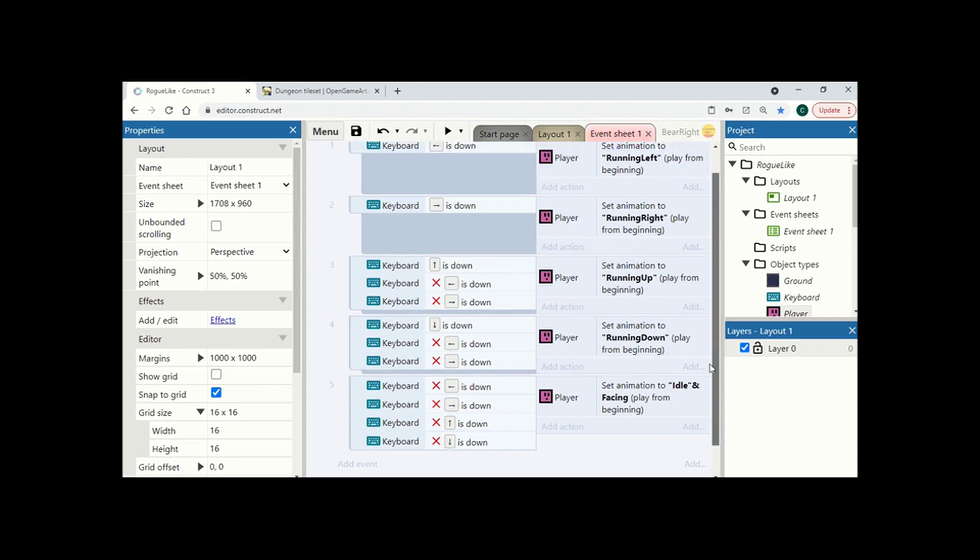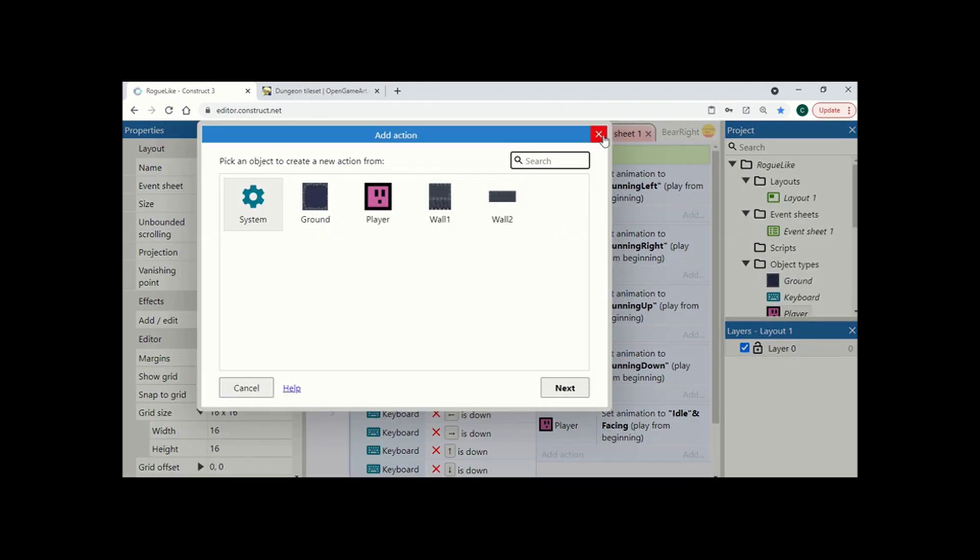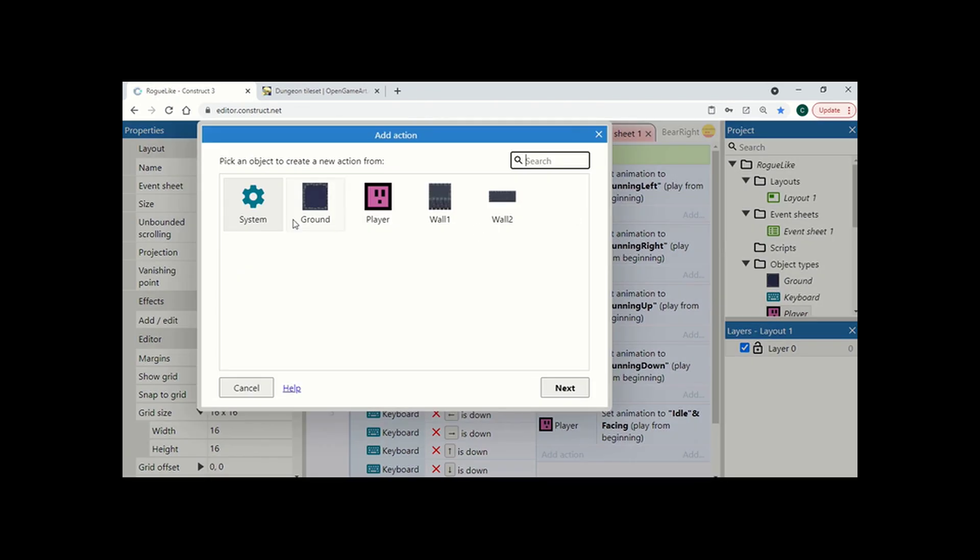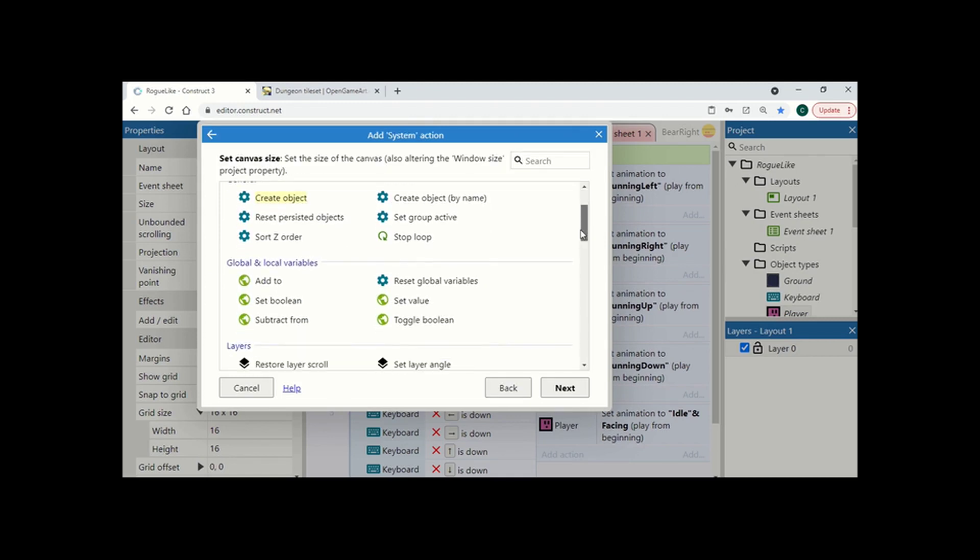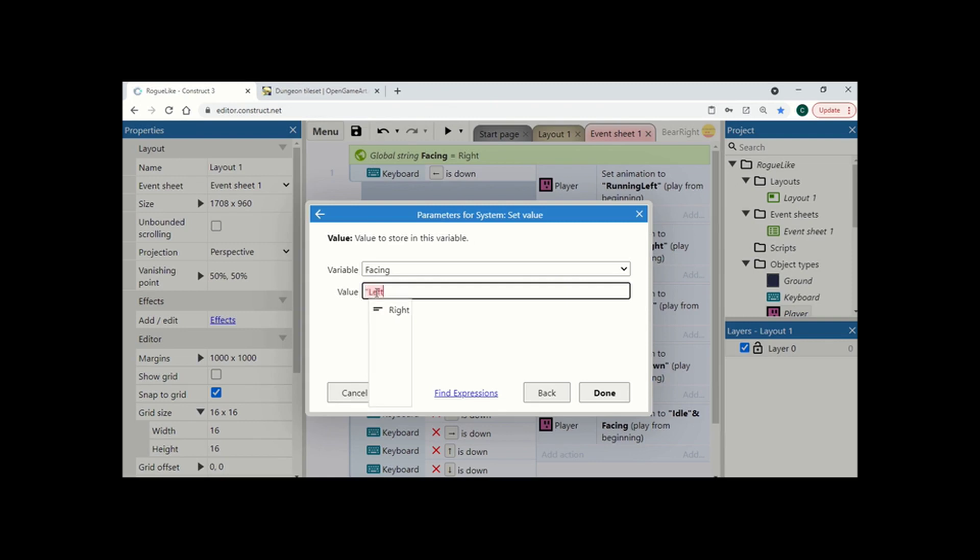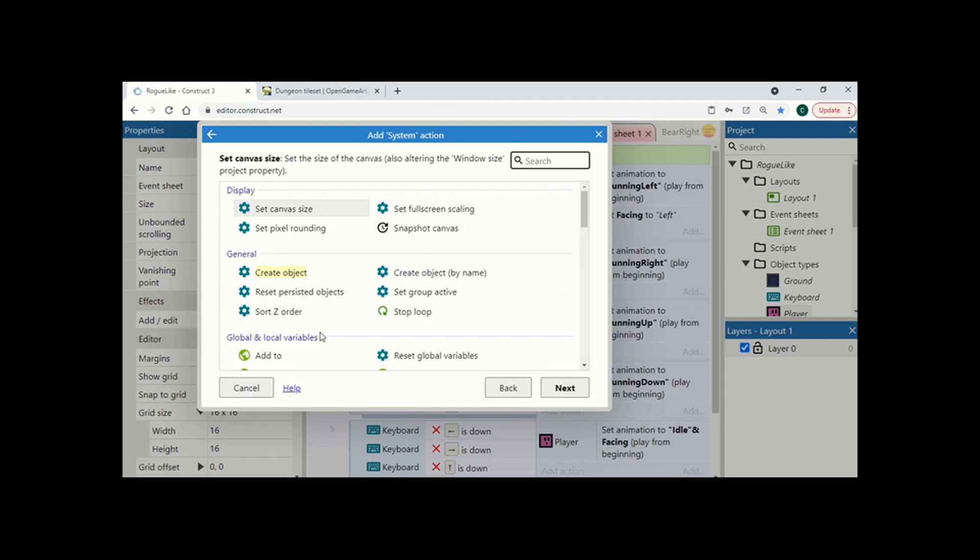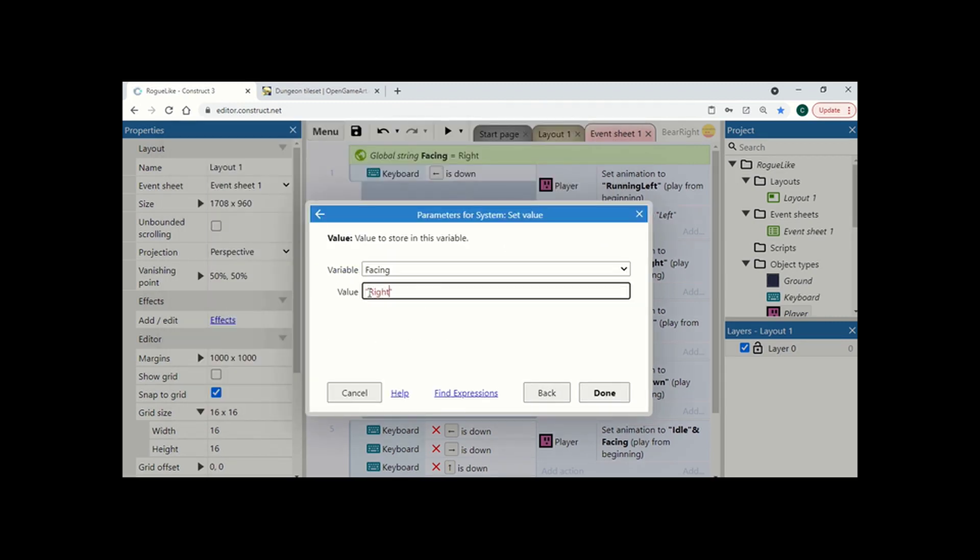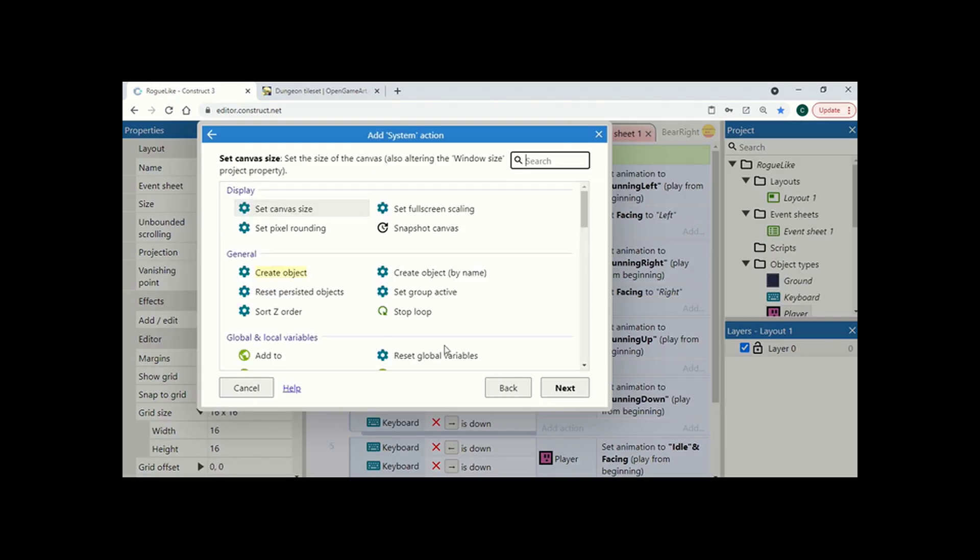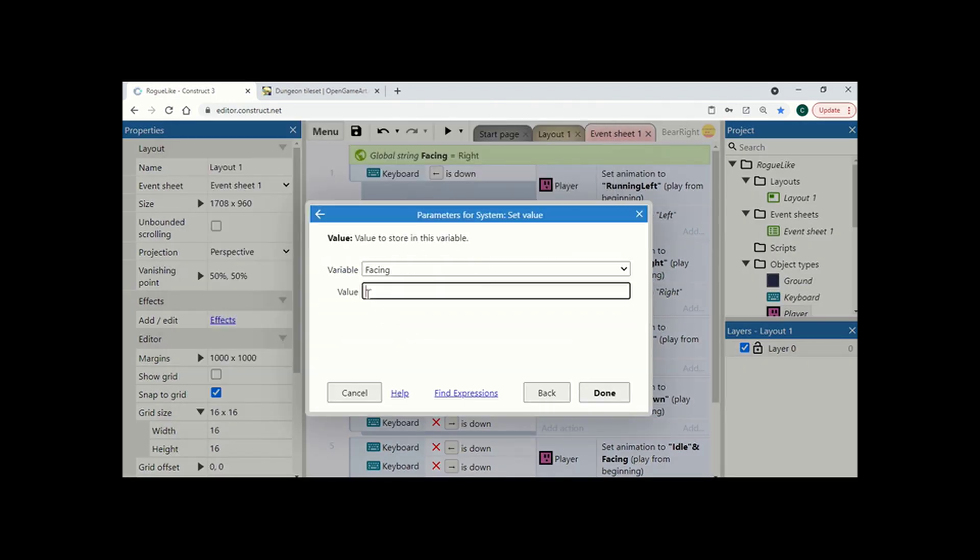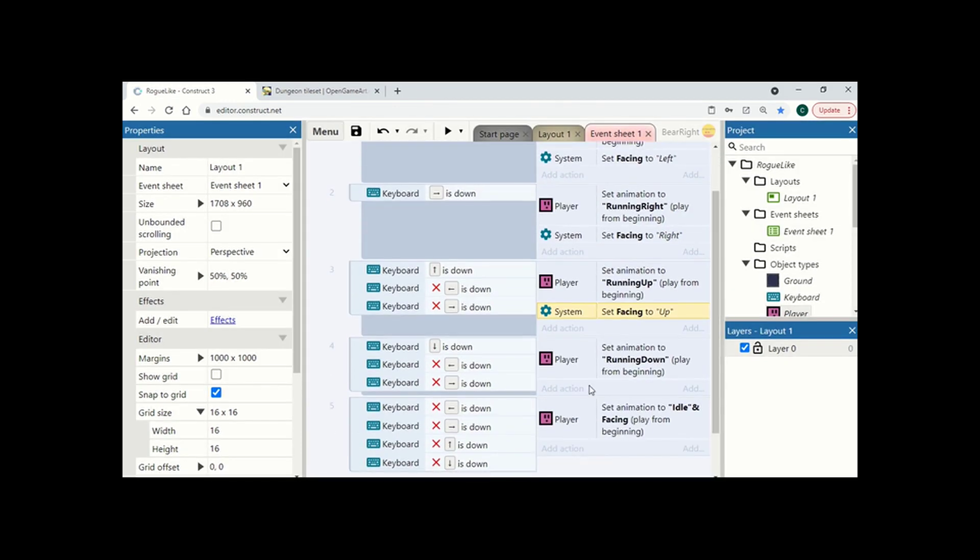Now the final thing we need to do is any time we press a key, we need to change which way we're facing. So what we're going to do is add an action here, which is what happens if we move left. So system.setValueOfFacing and this new value is going to be set to left. We've got this one here, which we're going to set value to right. This one is going to be up. And the final one is going to be down.